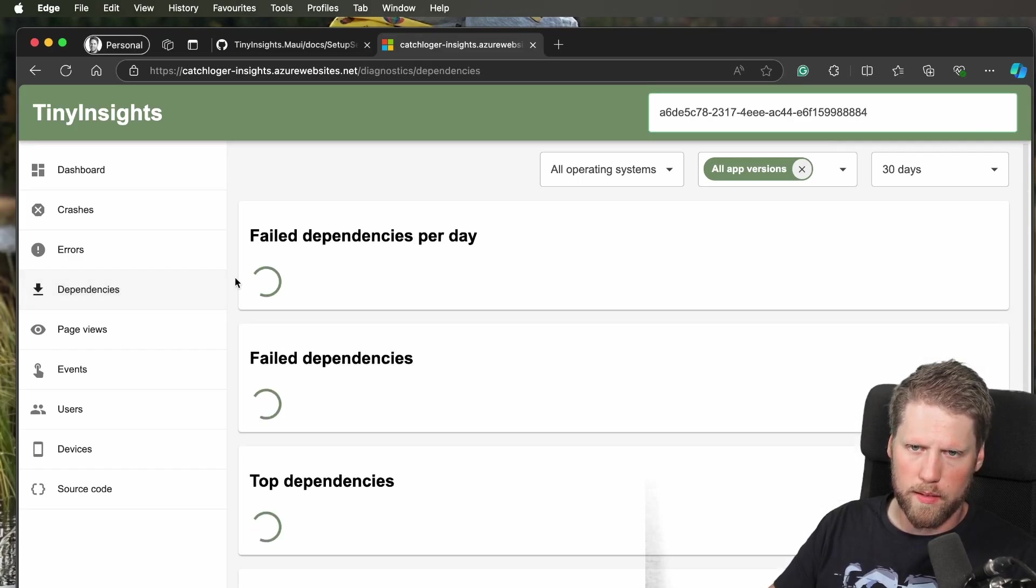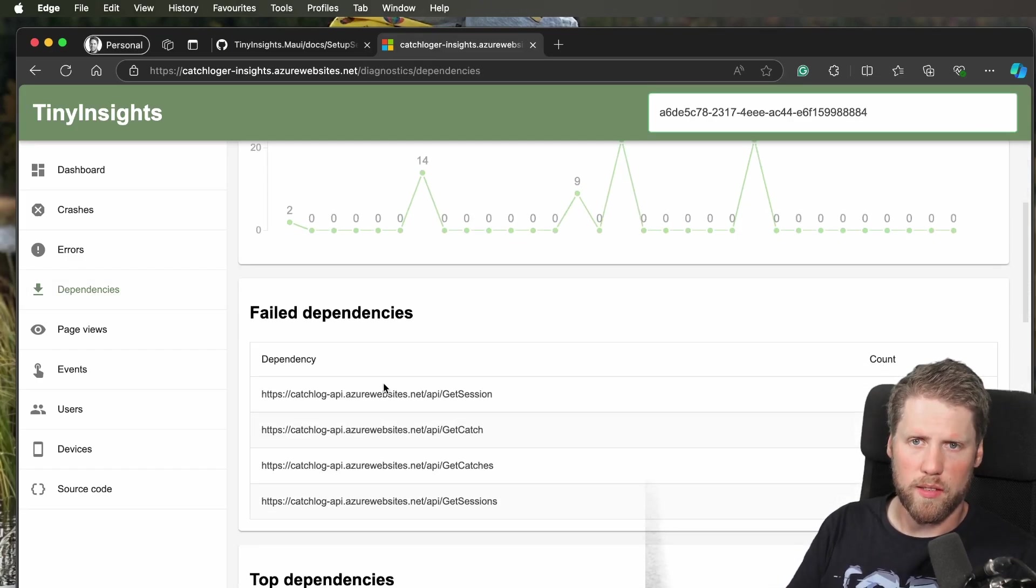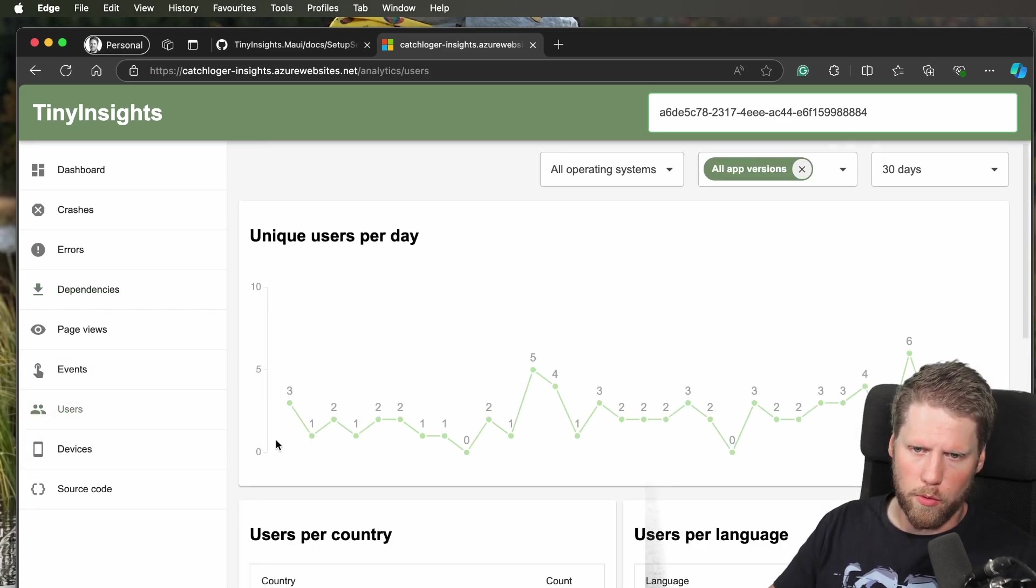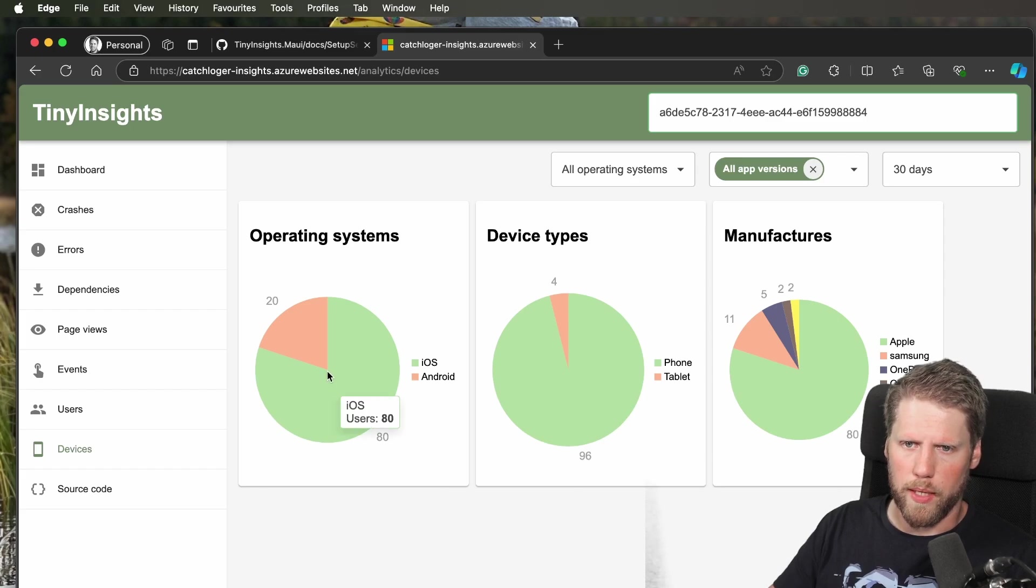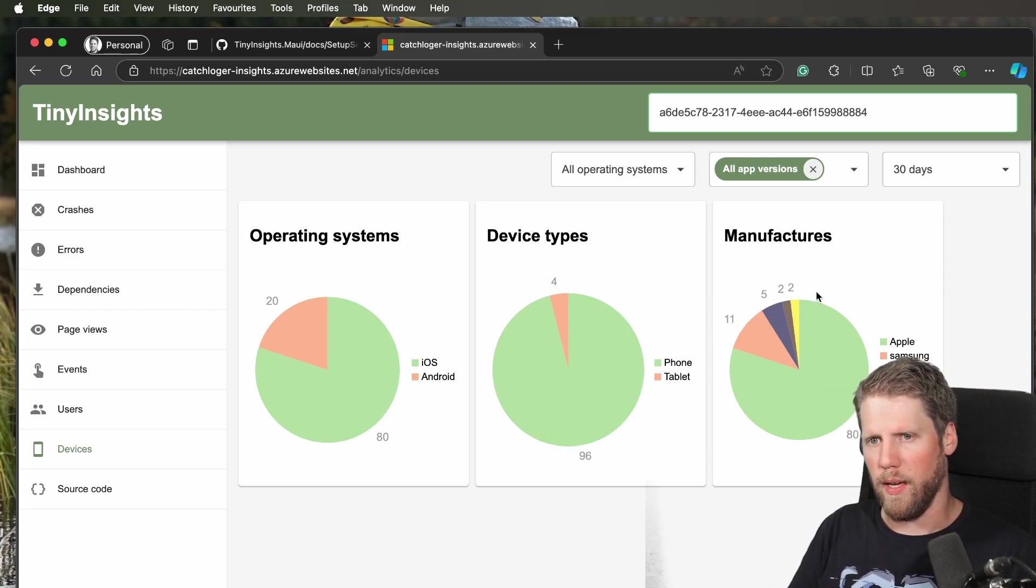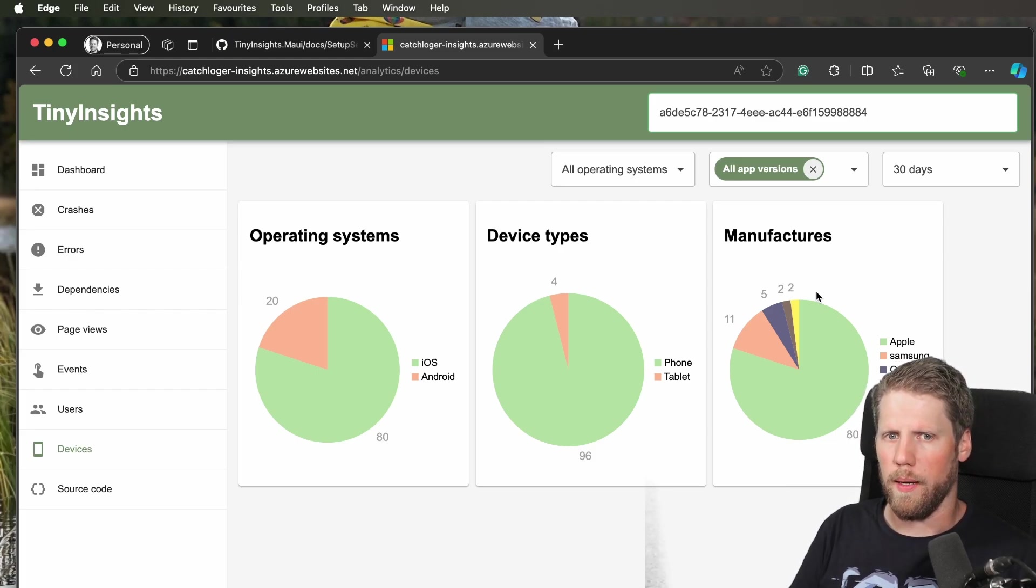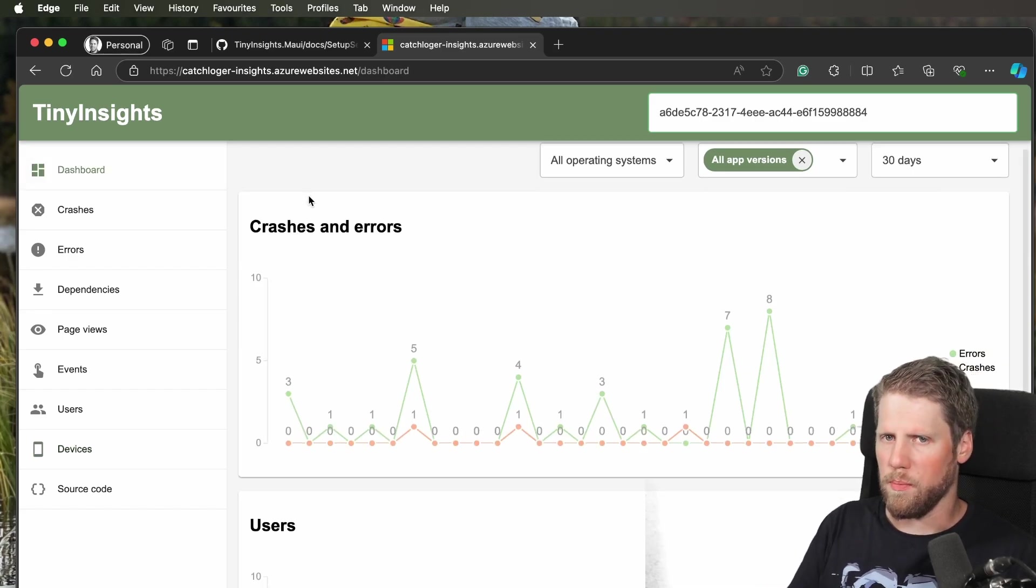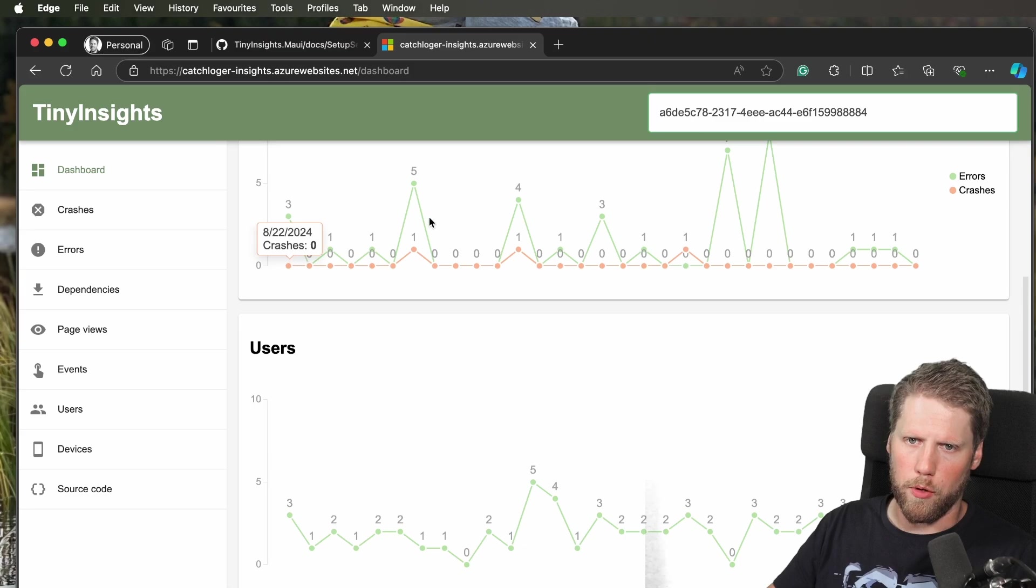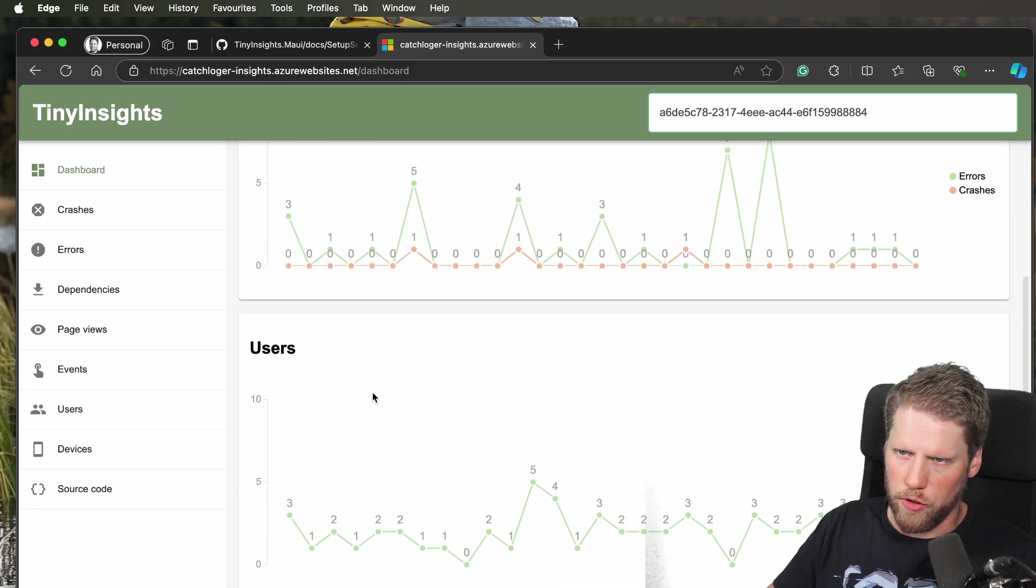We have dependencies here, fail dependencies. I think we had that last time I showed the website as well, but what I've added is more info about the devices, operating systems, device types, manufacturers. Here I also plan to add more information. This website is something that I plan to continuously develop to add more views. I also added this dashboard where you have the most important data: crashes, errors, and users.